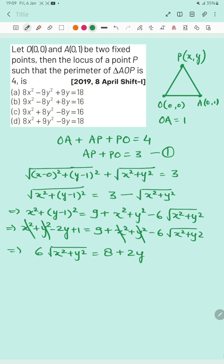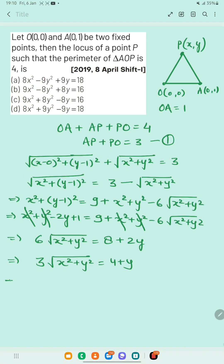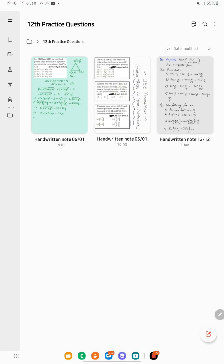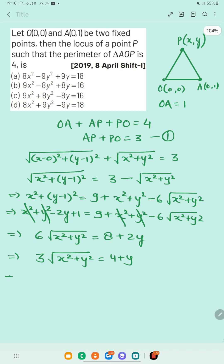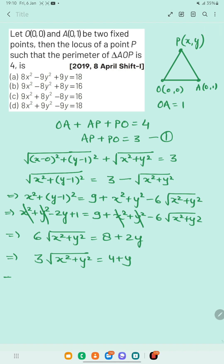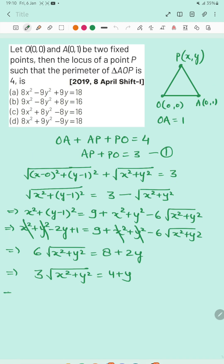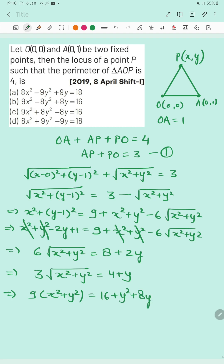Again, to remove the square root we rewrite this as 3√(x²+y²) = 4 + y. Squaring both sides again, the next step gives us: 9(x² + y²) = 16 + y² + 8y.